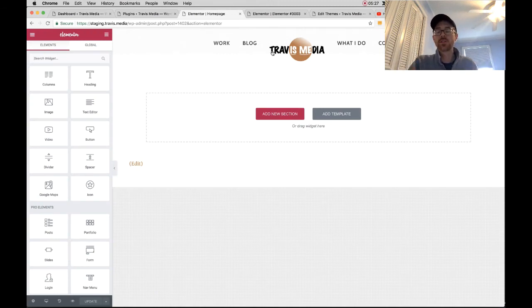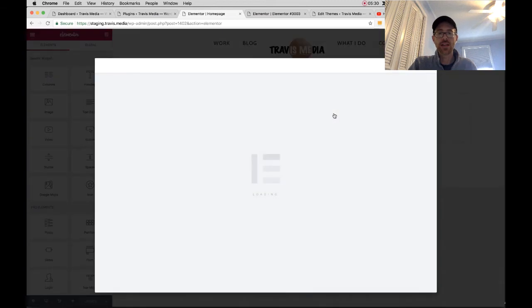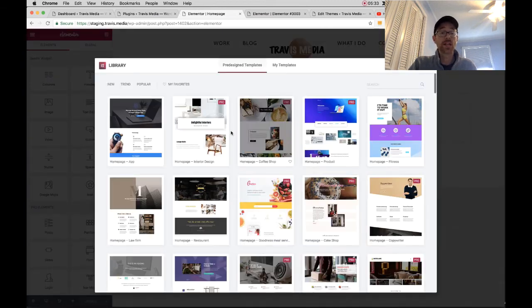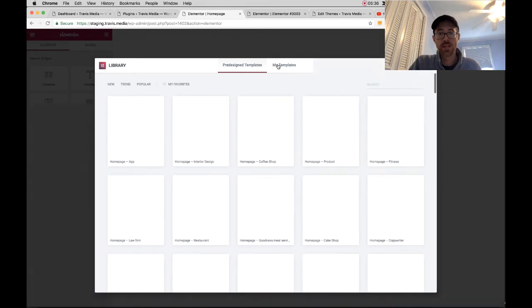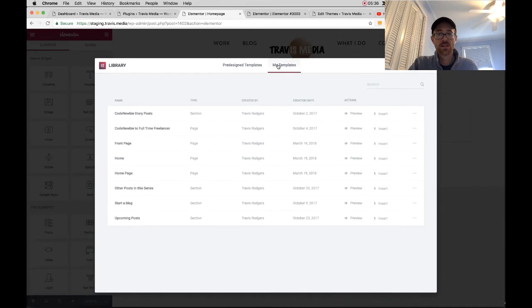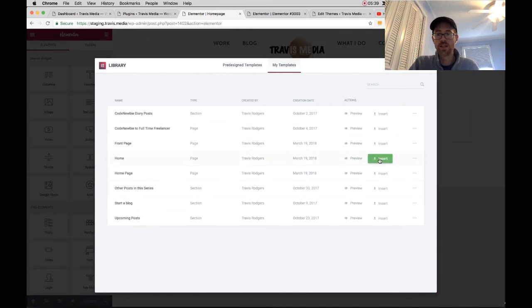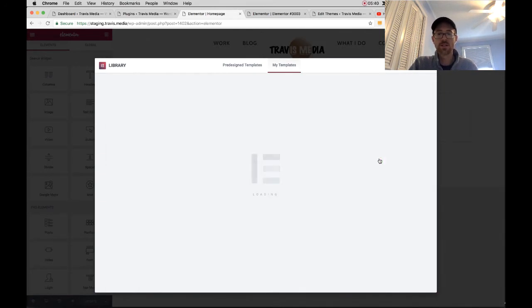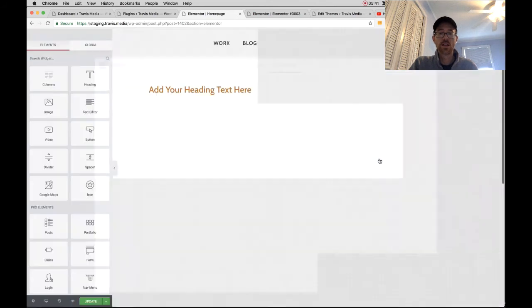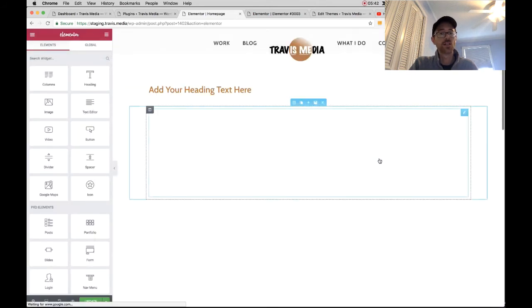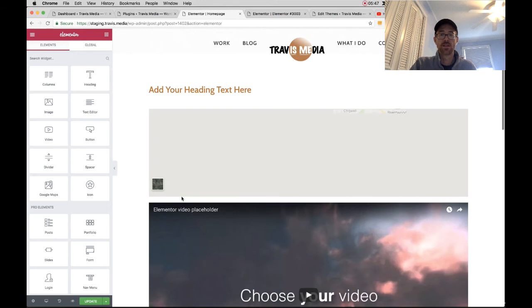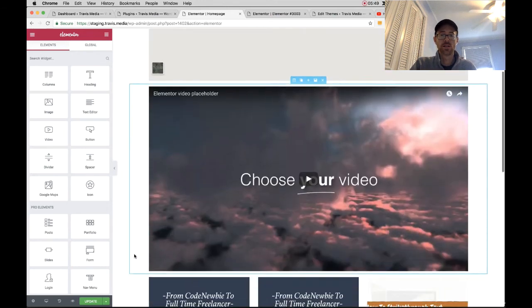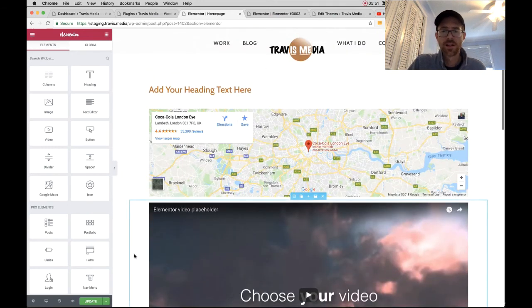Now all you have to do is go over here to Add Template. Click that and I'm going to find the template I saved, which is going to be under My Templates. I'm going to find Home. I'm going to come over here and hit Insert. And it should insert my entire page.